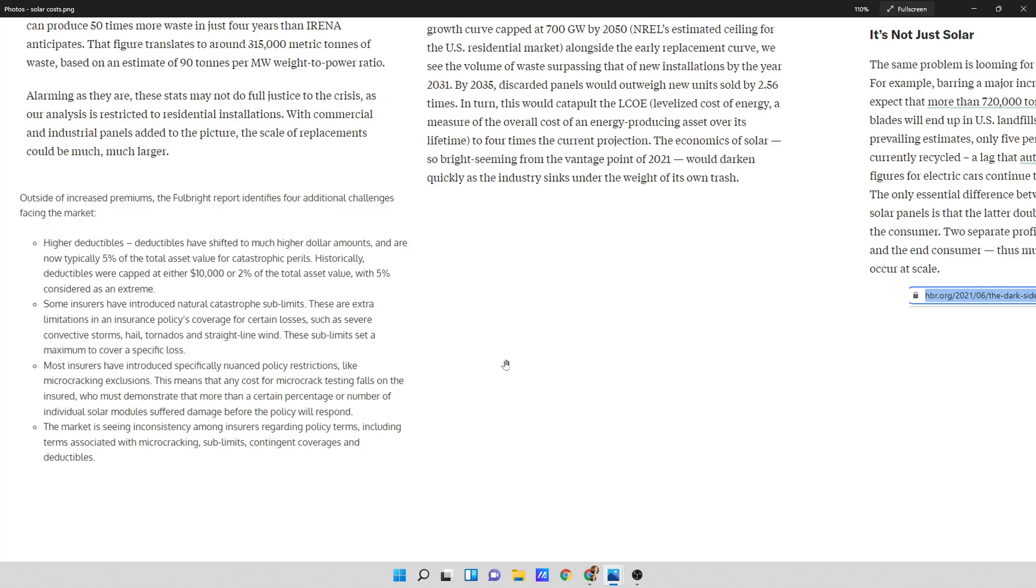So if you put a $40,000 solar panel set up on there and it's 5%, you're going to be paying what, like $5,000? I have that math right? Is that right? $40,000? No, $2,000. $2,000. $2,000 a year is not worth it. Some insurers have introduced natural catastrophic sublimits. These are extra limitations in insurance policy coverages for certain losses, such as severe convective storms, hail, tornadoes, and straight-line wind. These sublimits set a maximum to cover specific losses.